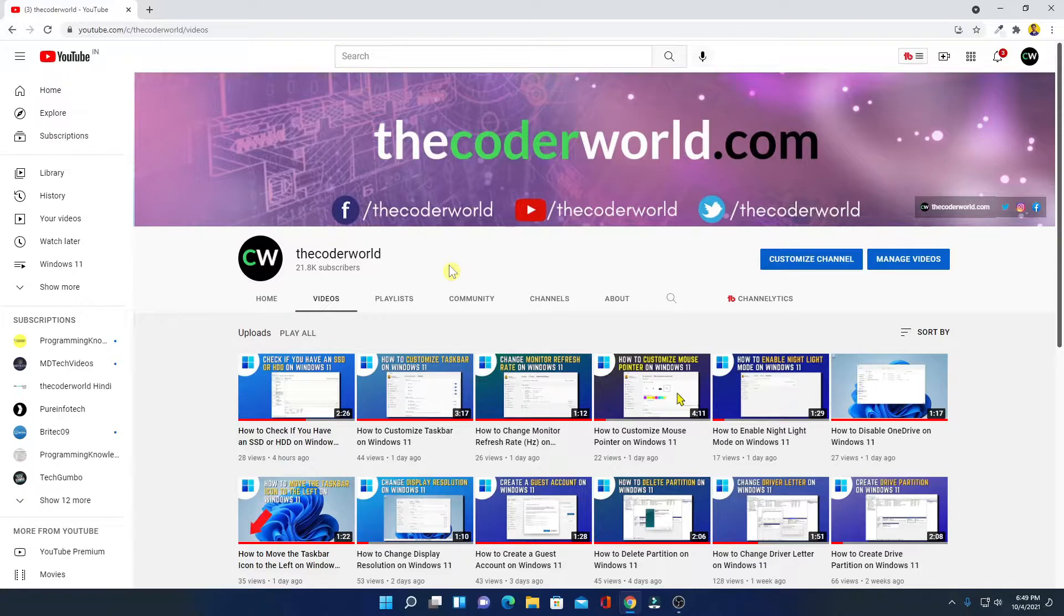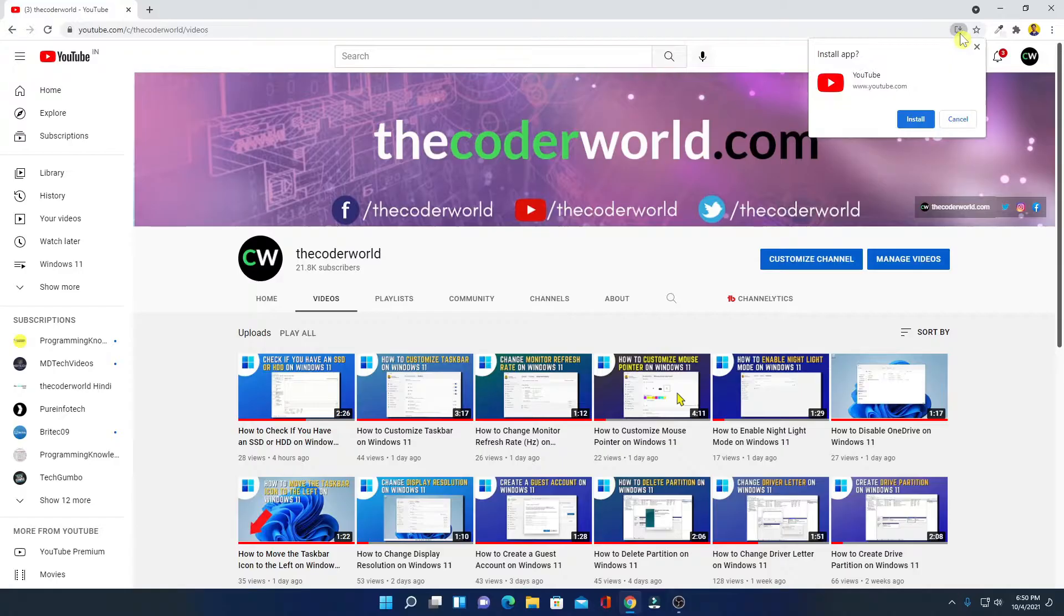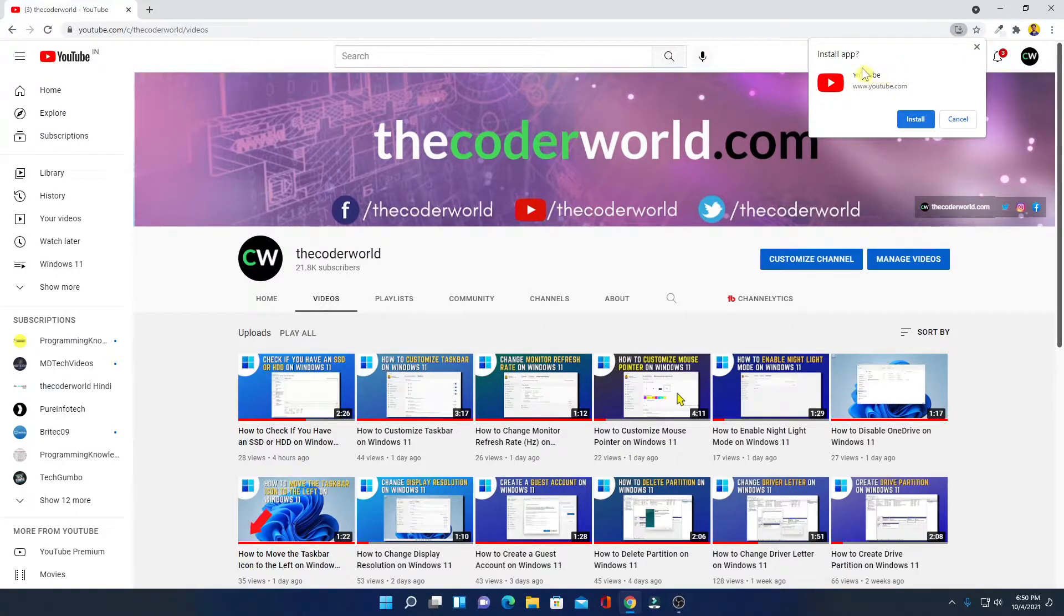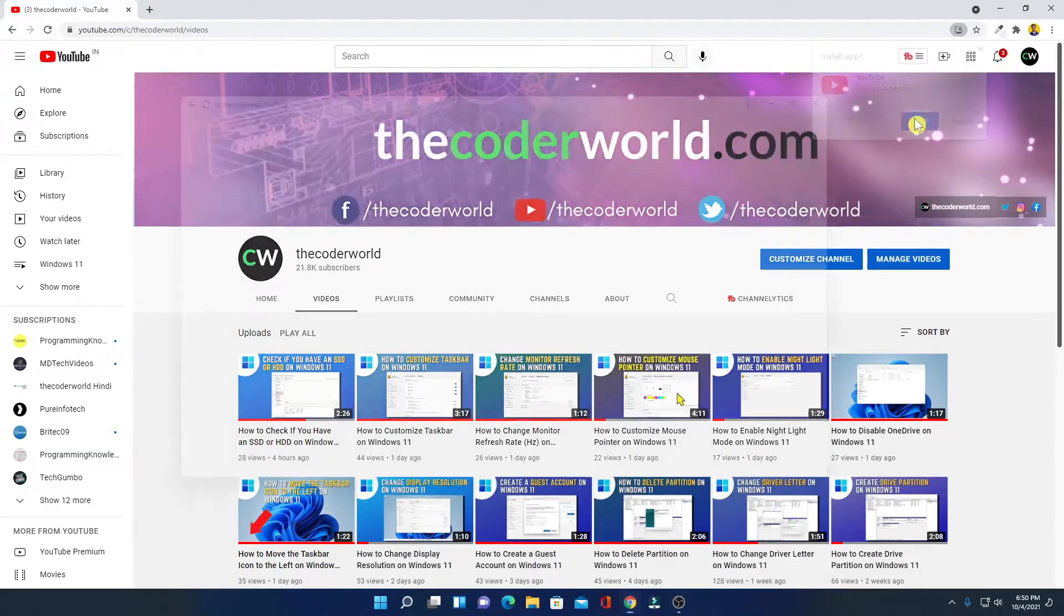To install YouTube app, on the address bar, here you will find a download option. Simply click on this download option and here you will find a pop-up install apps youtube.com. Simply click on install.